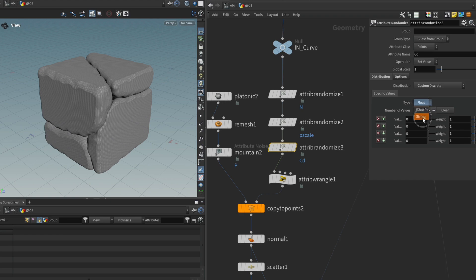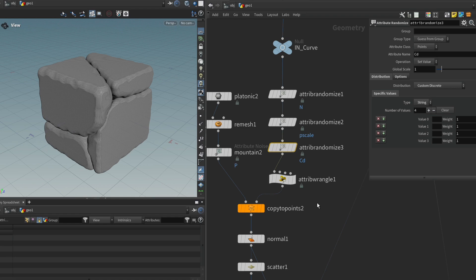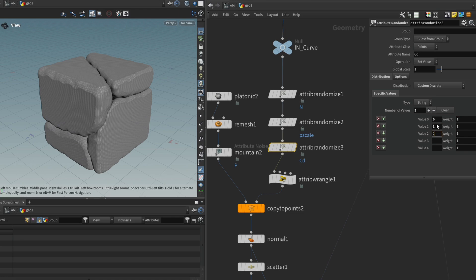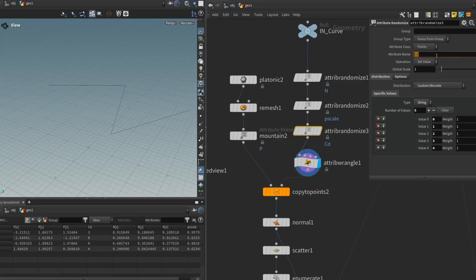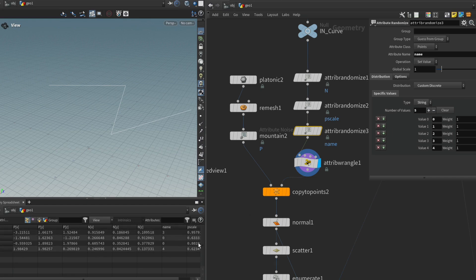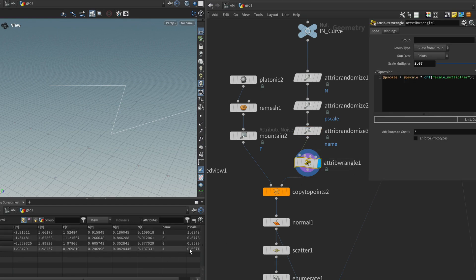And we can change it to a string. And there we can specify the amount of random values that we want to spawn on these points. So for instance, five, because I have five pieces. And then I'm just going to type in zero, one, two, three, and four and make sure to change it to name. And now each of our points has a random name attribute value.